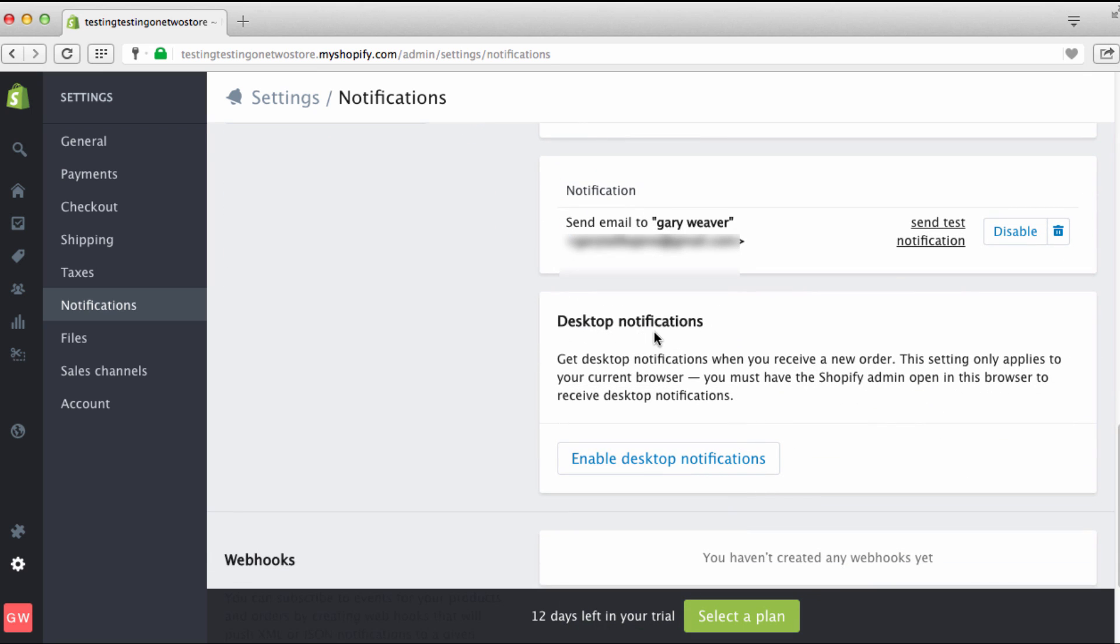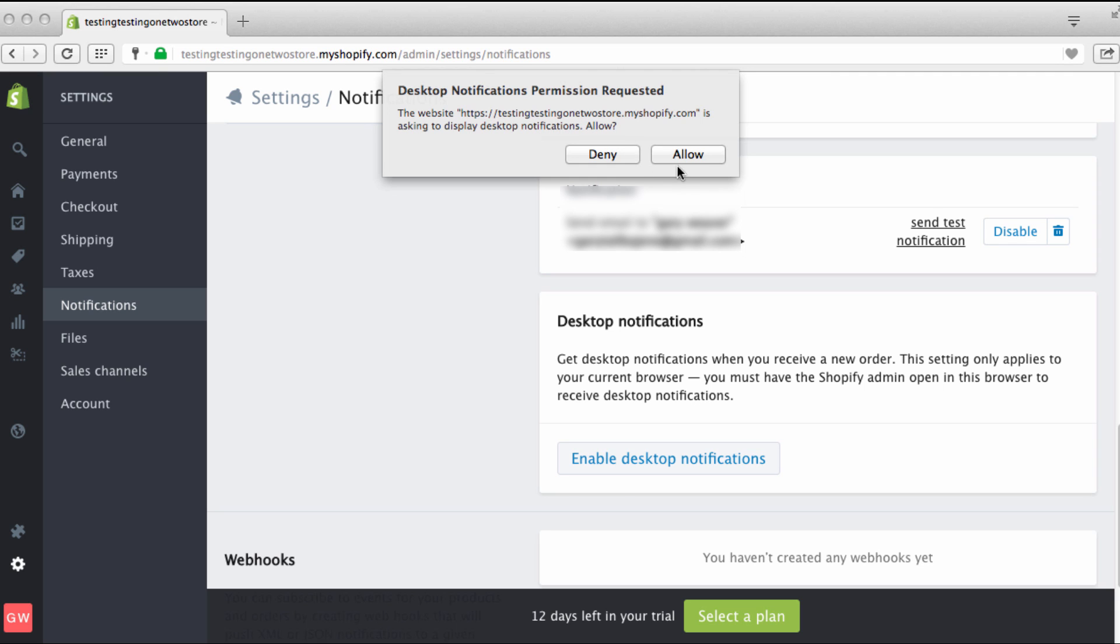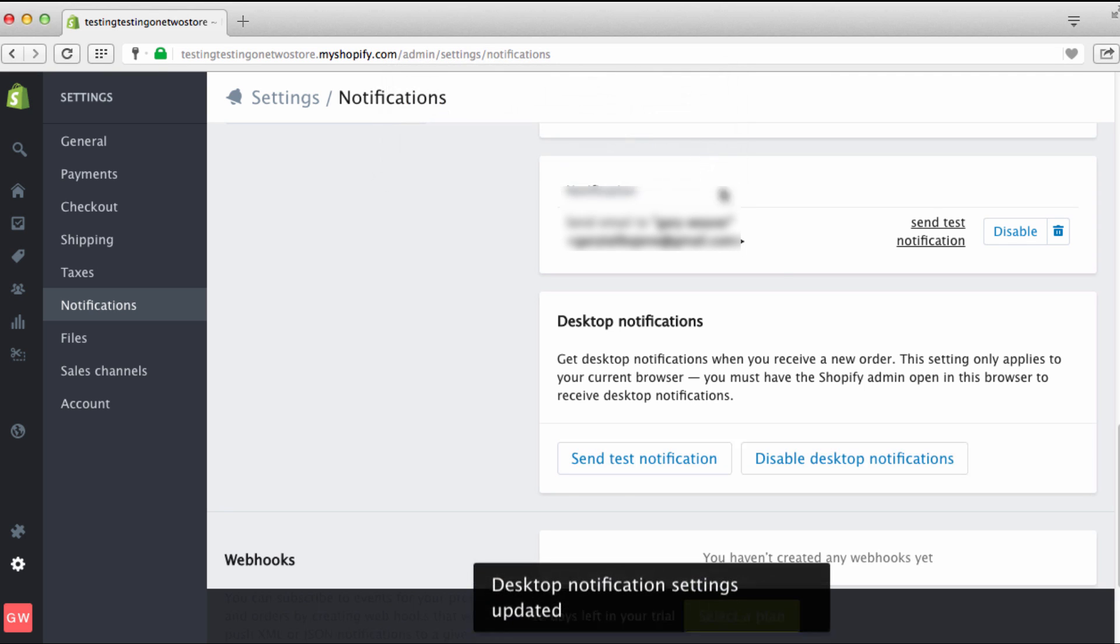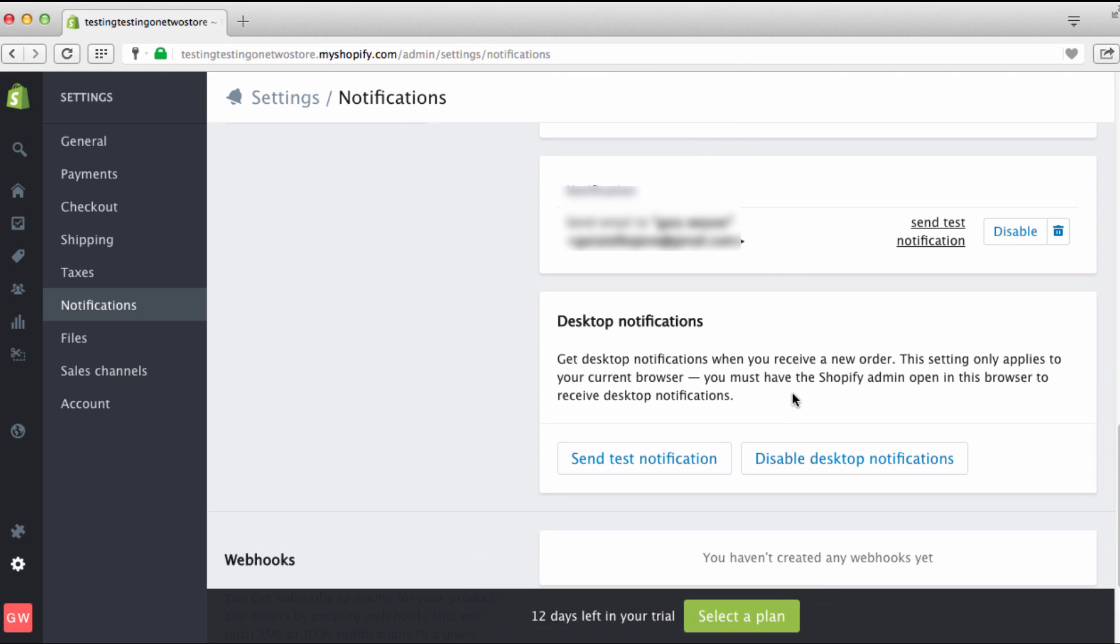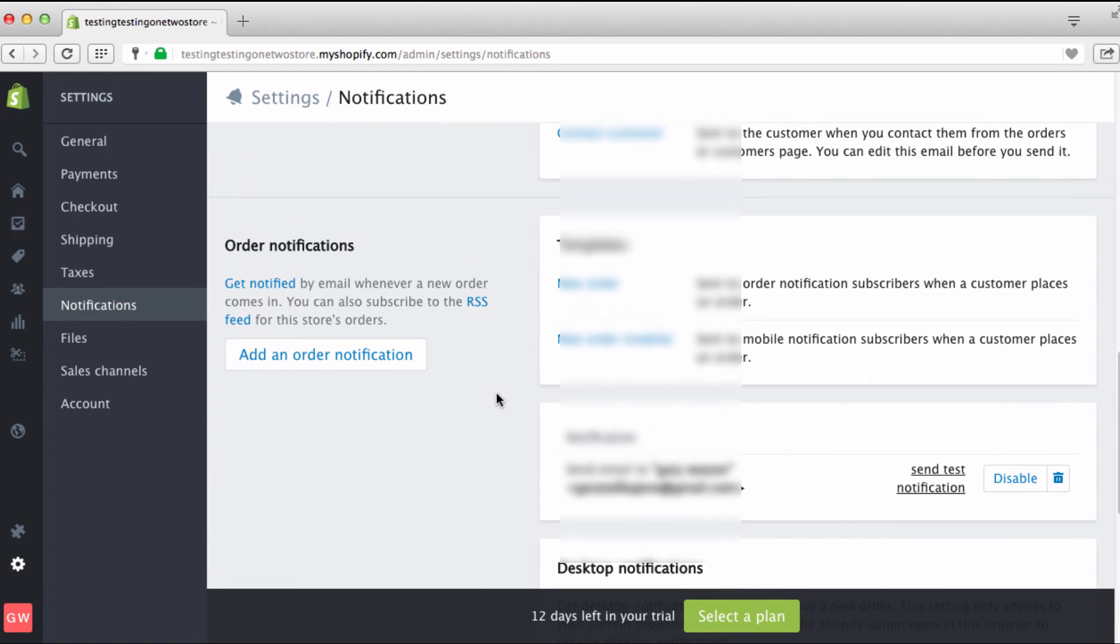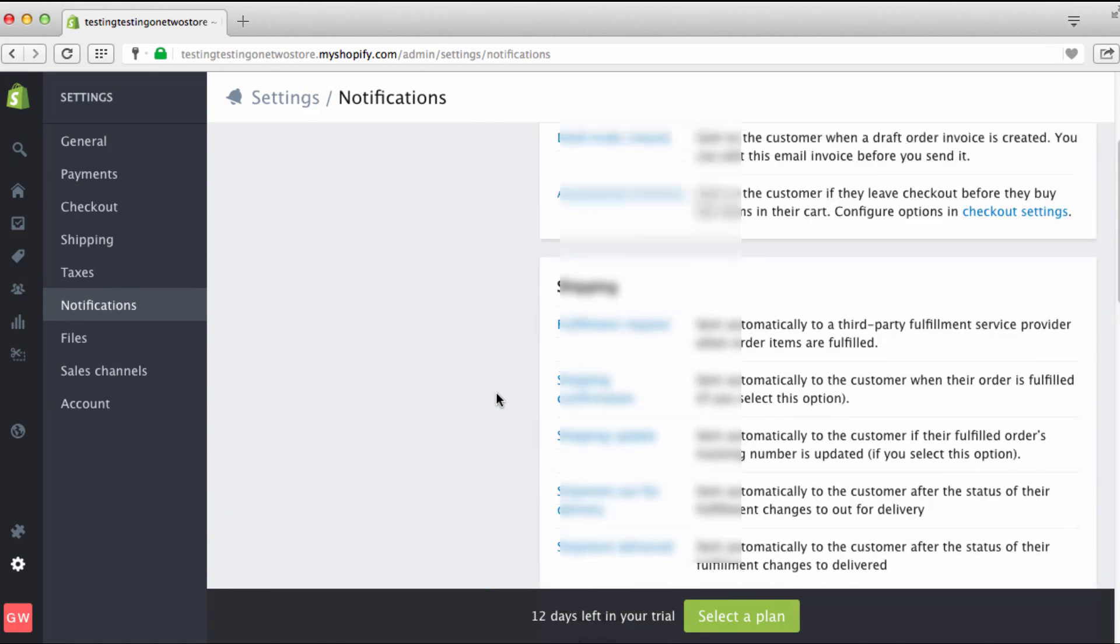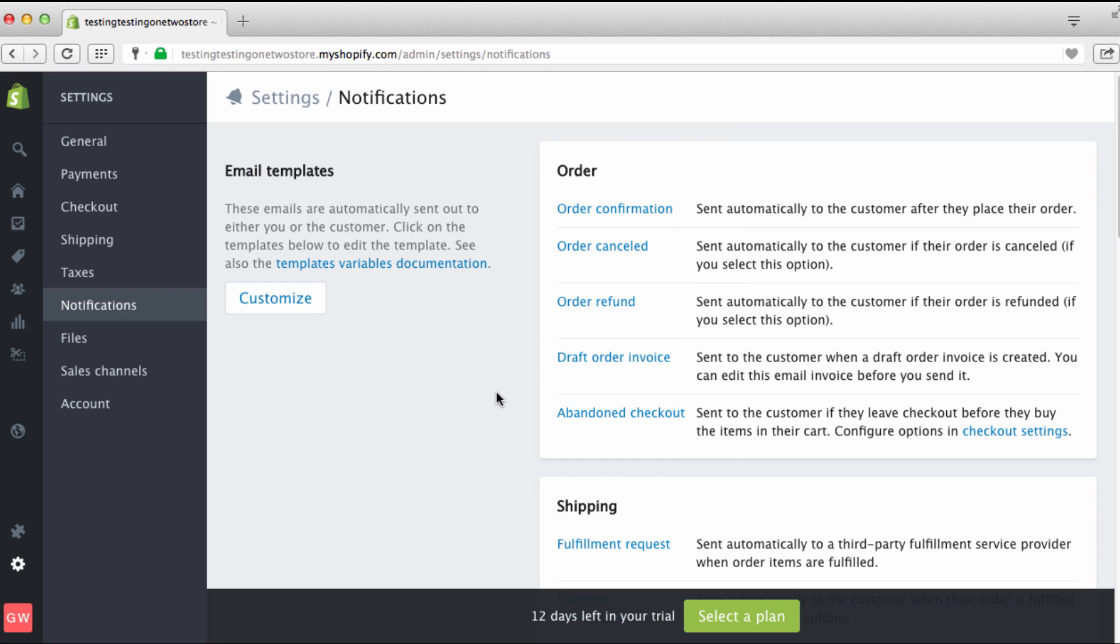Desktop notifications, and this is where you can go in and enable. So we're going to click right here. And as you can see, get desktop notifications when you receive a new order. All this is right here. Your website is asking to display desktop notifications, allow. Desktop notification has been made so you can send yourself a test. This is really cool. And that is your notifications, man, really simple.